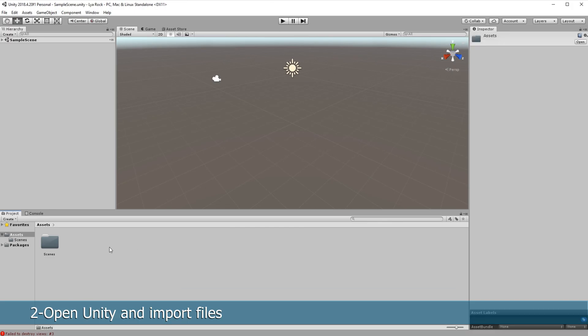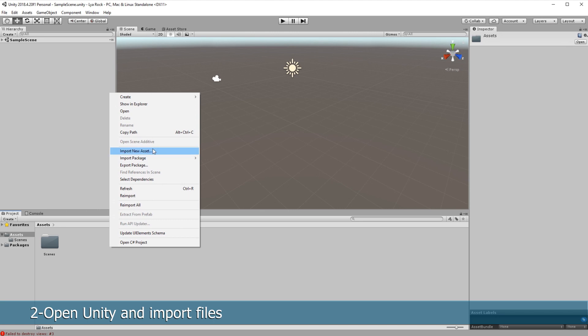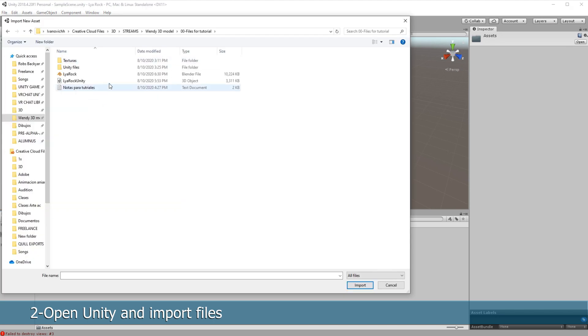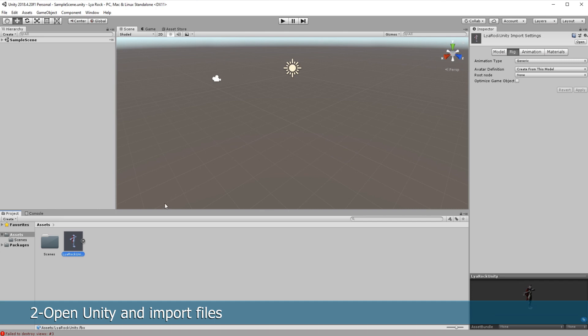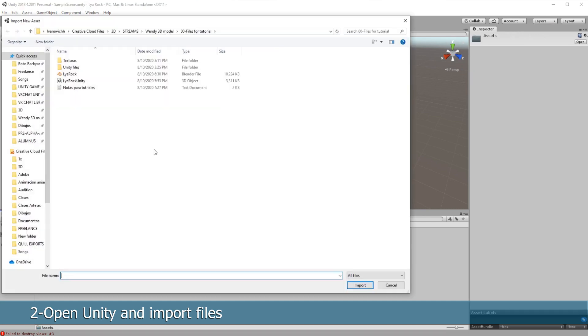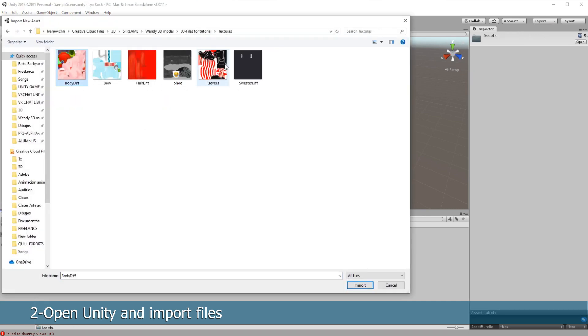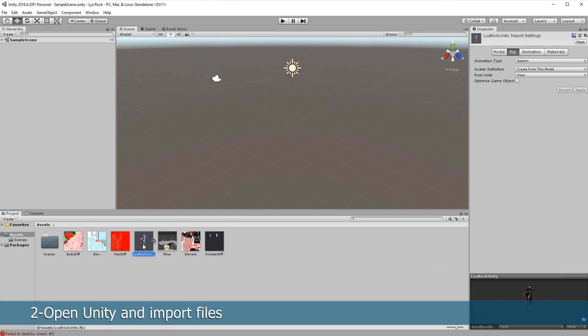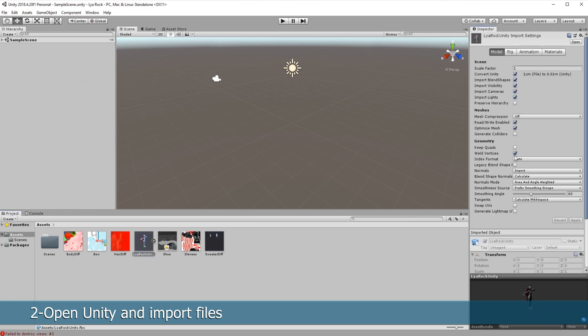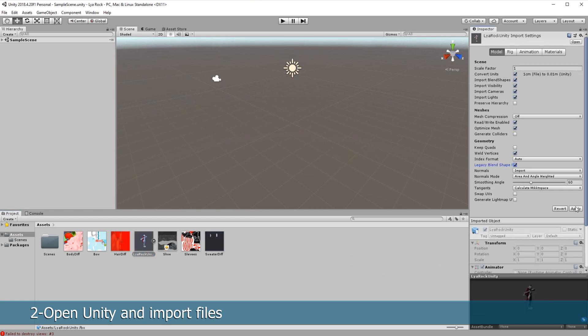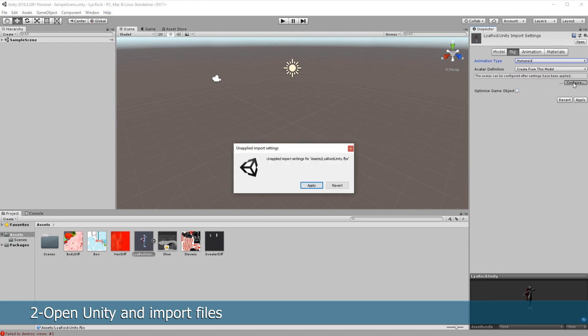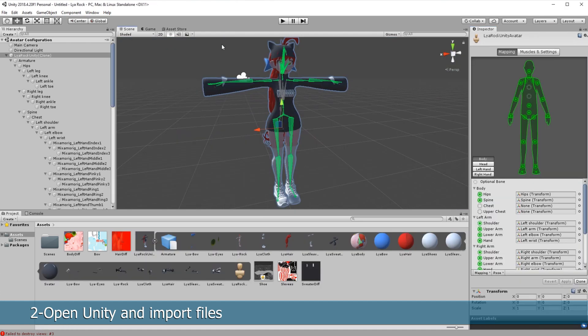With Unity open we'll import the model, the textures and the additional packages, importing the VRChat SDK at last. With the model in the project select it and go to the right side to the model tab. Click on legacy blend shapes and apply. Go to the rig tab, select humanoid, configure and apply.